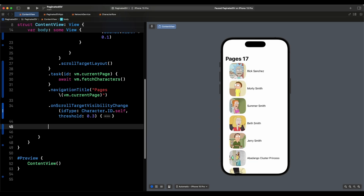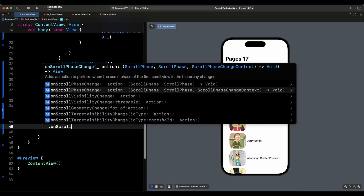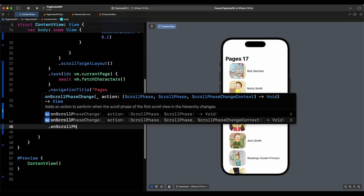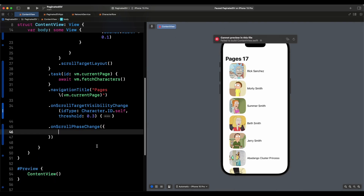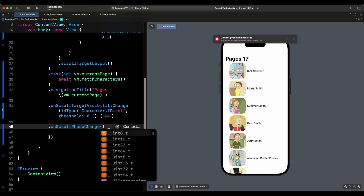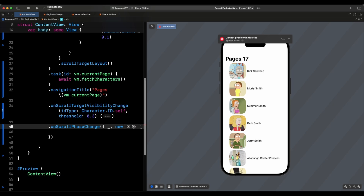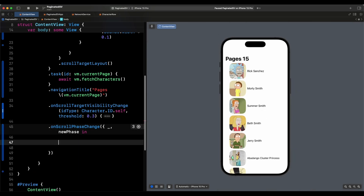The particular API we're interested in is called `onScrollPhaseChange`. There are a couple of scroll phases: idle — when the user is not interacting — then tracking, interacting, decelerating, and animating. We come here and write `.onScrollPhaseChange` and get the closure for the new phase. We have access to the old phase too, but we don't need it — we just want the new phase when it changes.